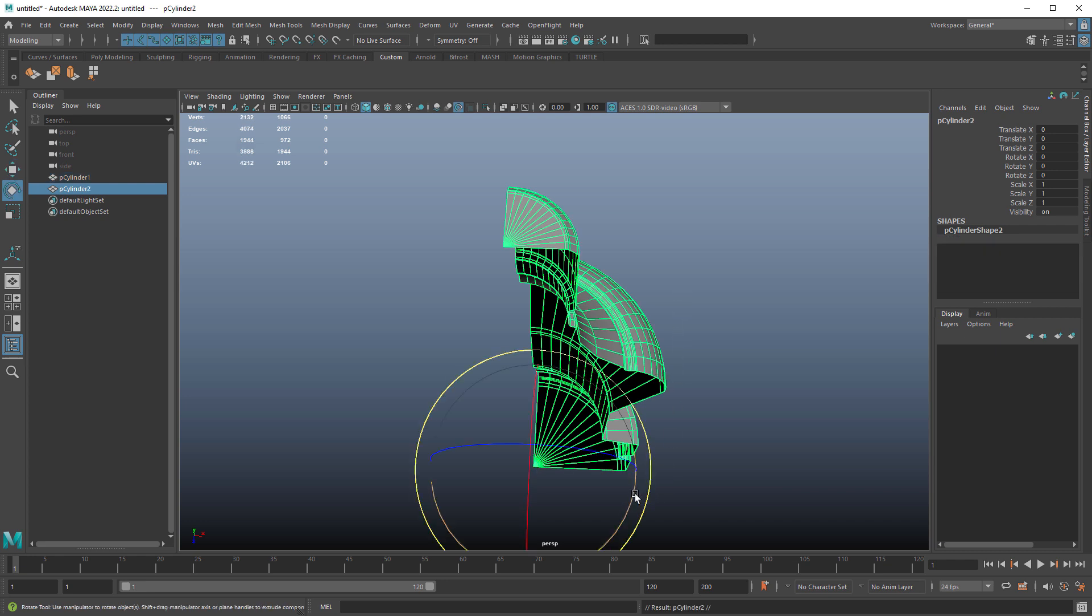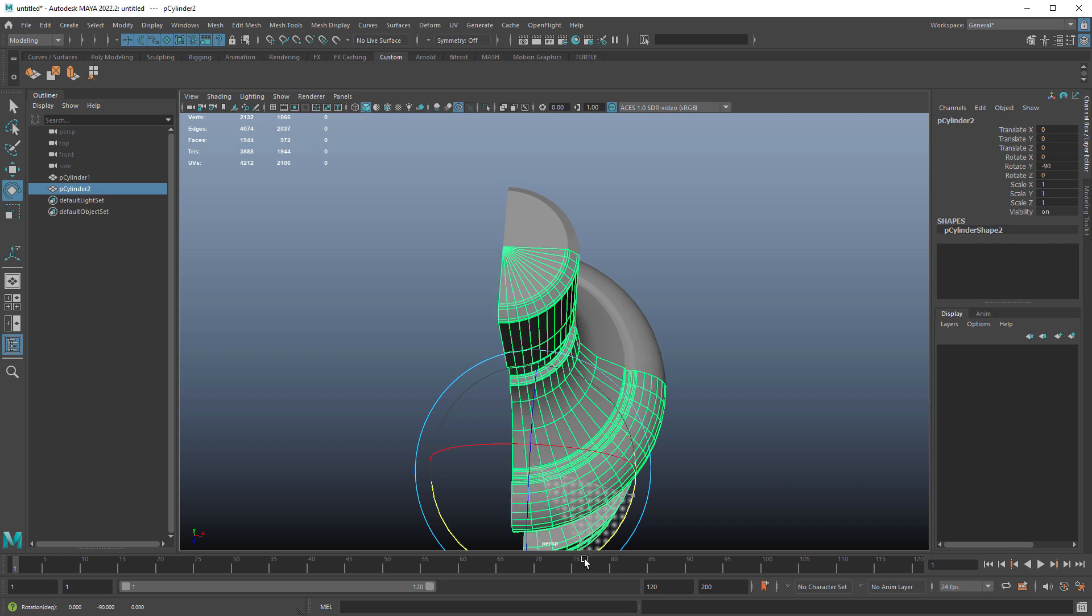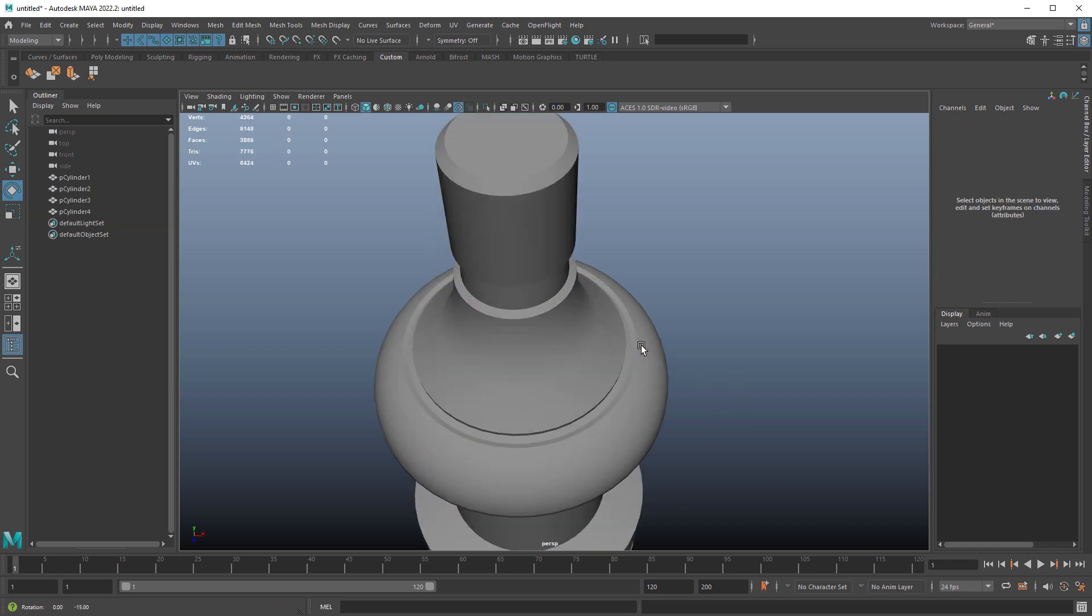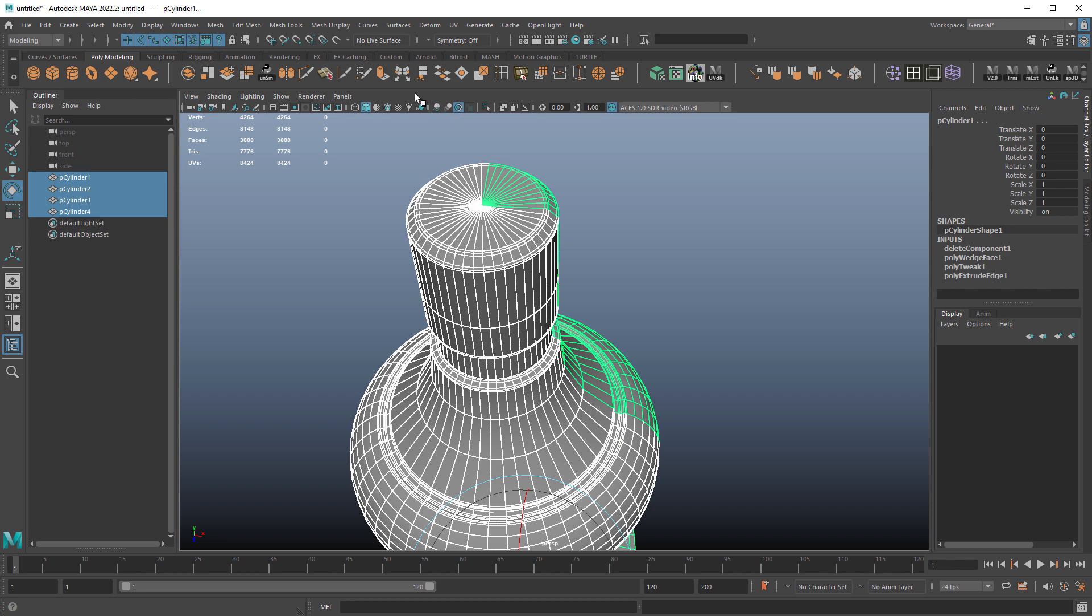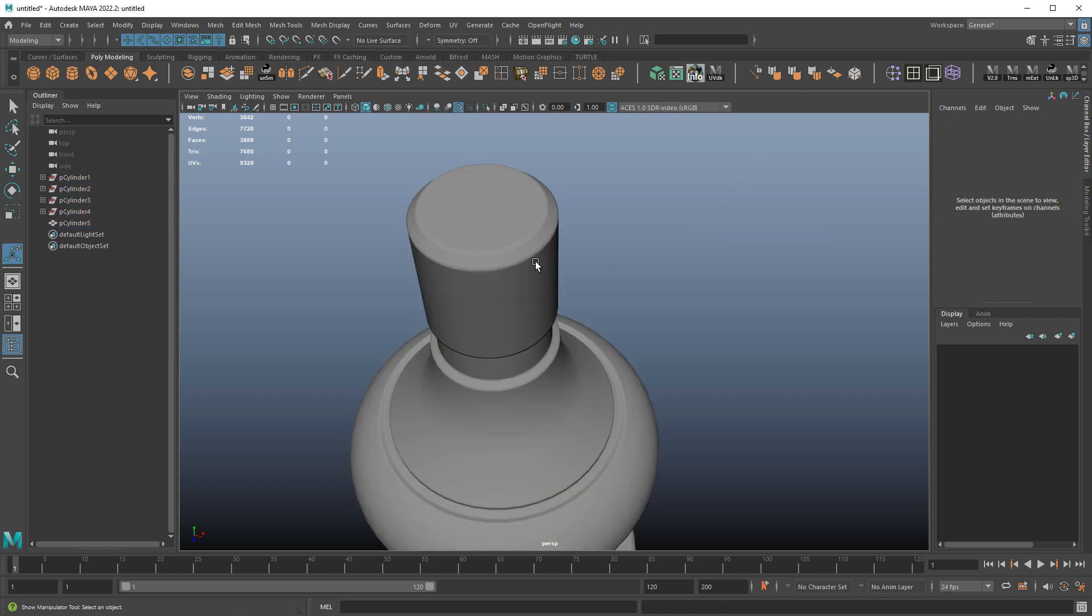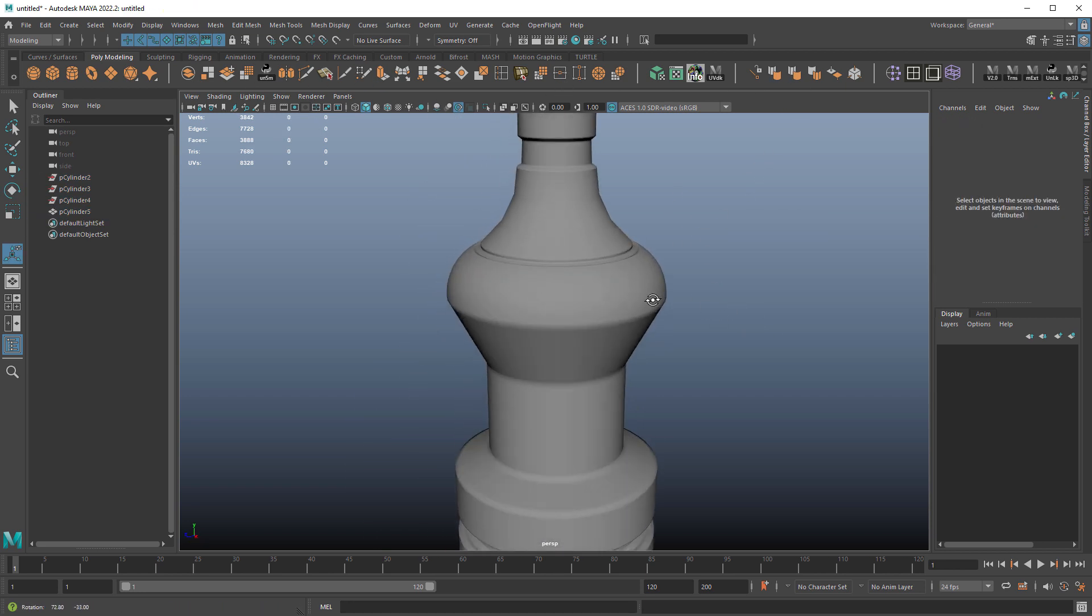Hold J and then rotate and then shift D, shift D. It'll duplicate this out and then we can just combine merge and soften edge like that.